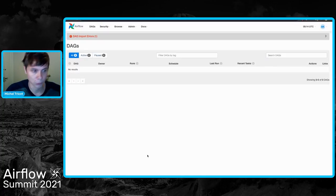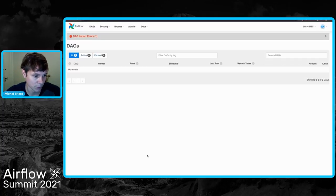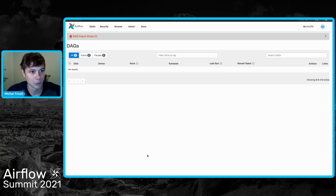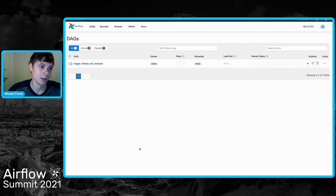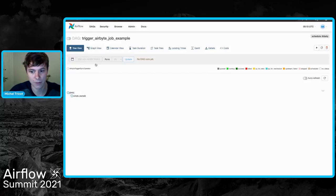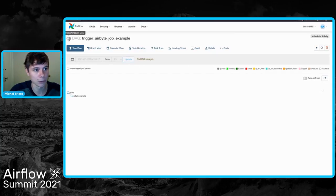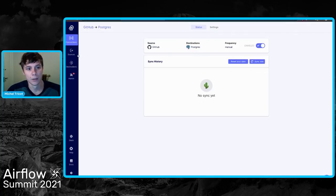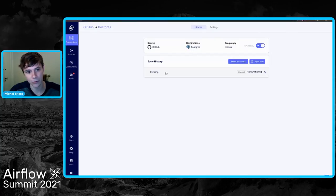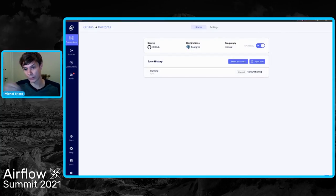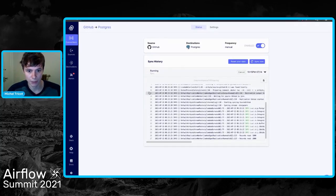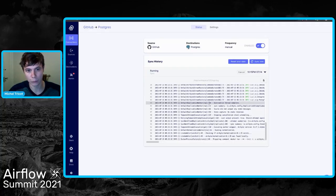Now I'm going to configure my DAG in Airflow to kick off this particular sync. Let's go to Airflow and wait for the DAG to be added — it might take a few seconds. There we go. This is a very simple DAG; the only thing it does is kick off a data replication. I'm going to enable it. And going back to Airbyte you can see that Airflow is now kicking off a data replication.